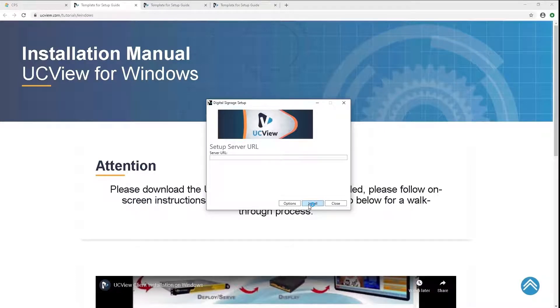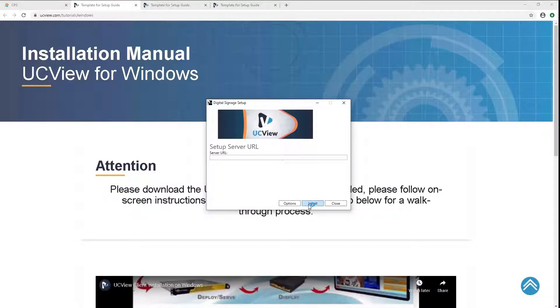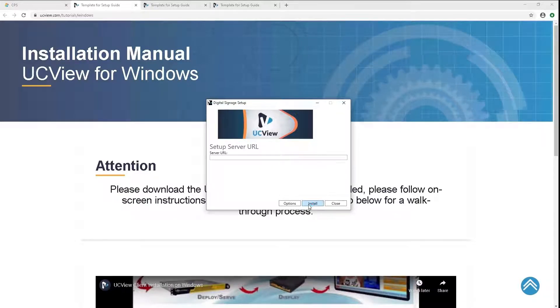In this window, if you have your own server, please input it under Server URL. If you are using the cloud service, please leave this blank.